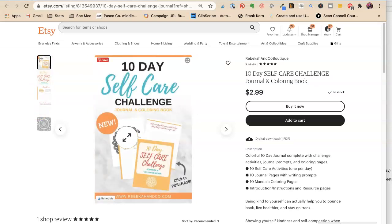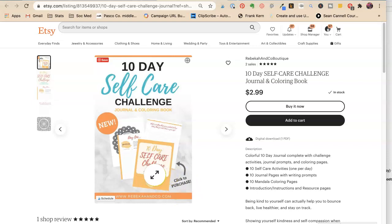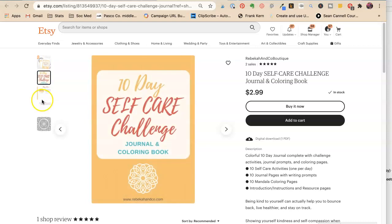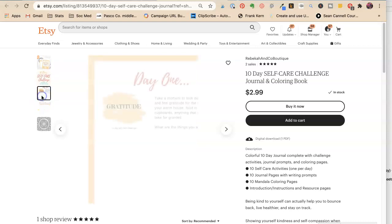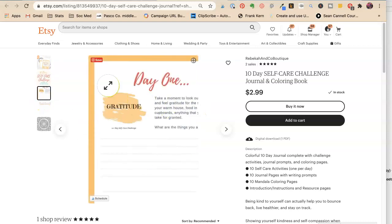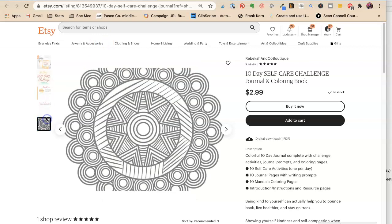All right, so this is Click to Purchase. So she does have a call to action there. Now, these all look like Pinterest pins. So I think that she has mostly Pinterest pins. There's a mandala.